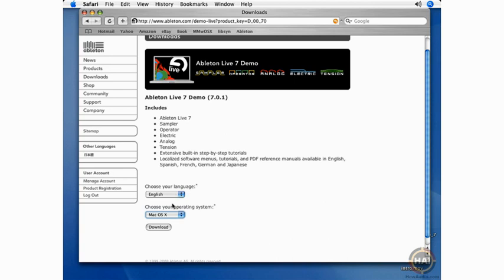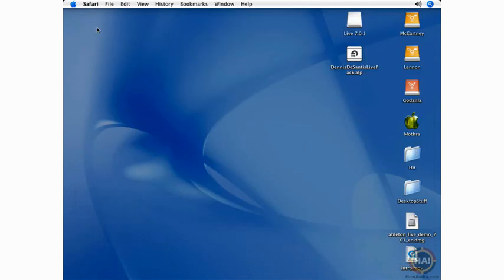So I'm downloading the English Mac OS X version, and I would click the Download button there if I wanted to download this. I'm not going to actually do that right now because I've got the download right here on my desktop.